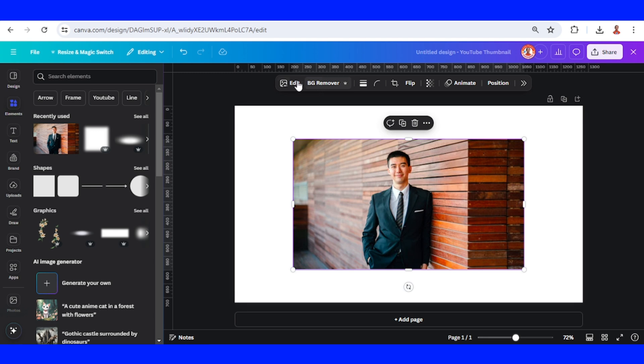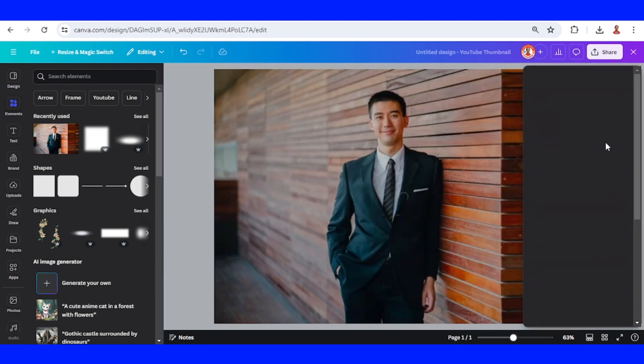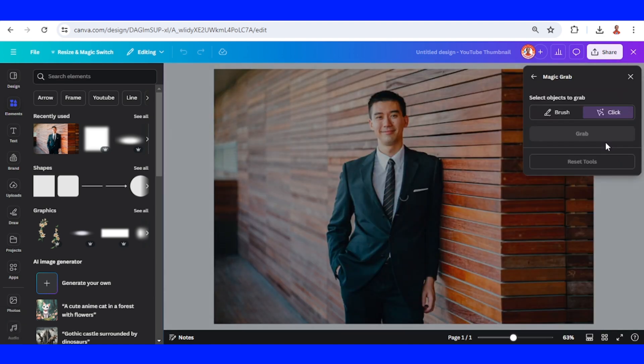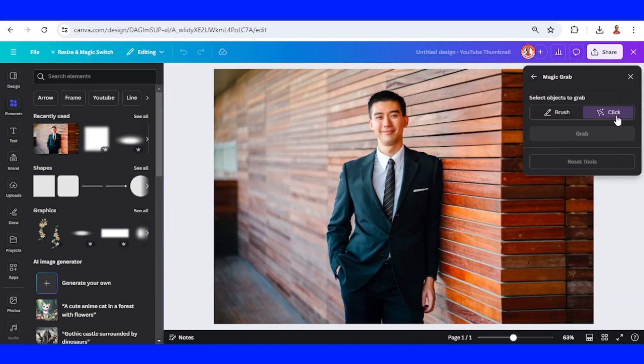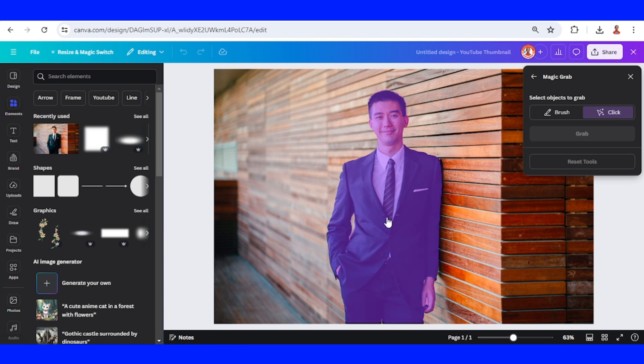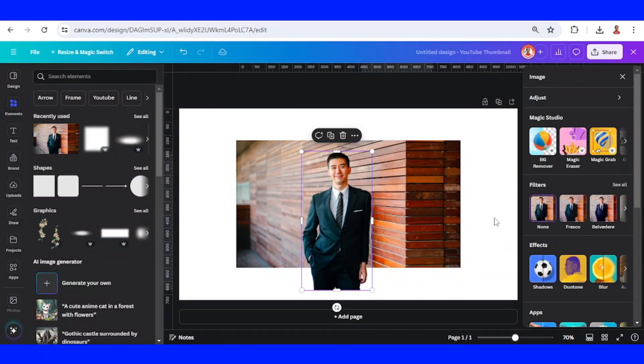Go to edit, choose magic grab. Click this button and click on this part, and then click grab.